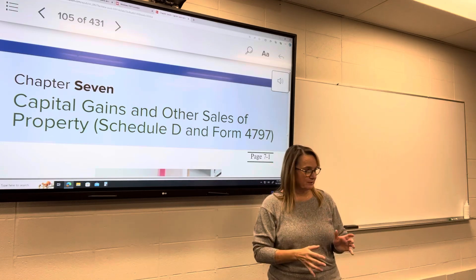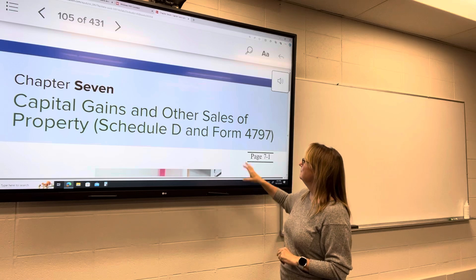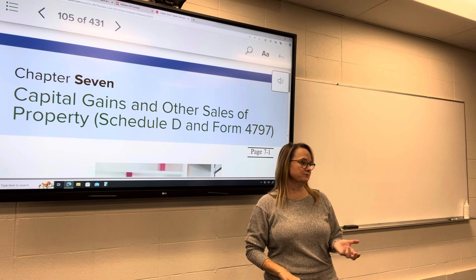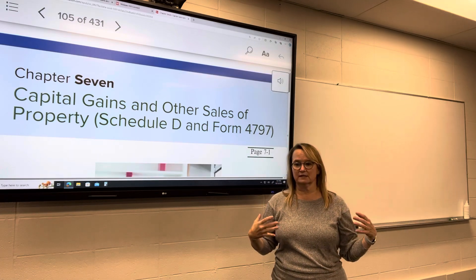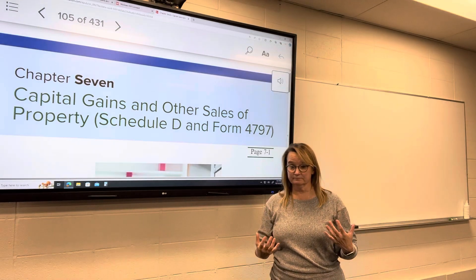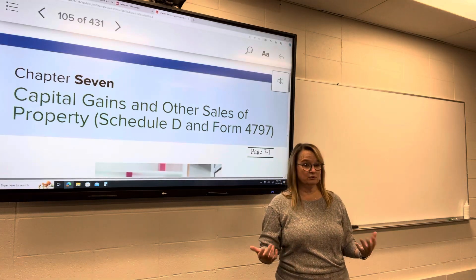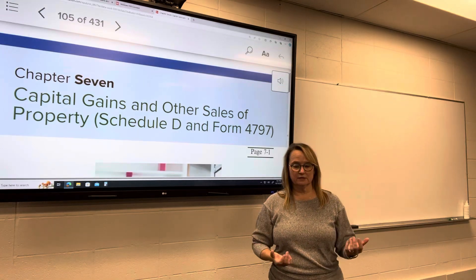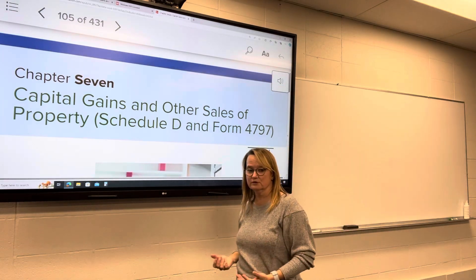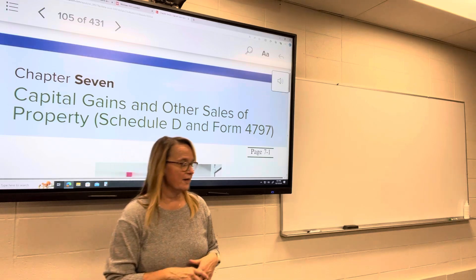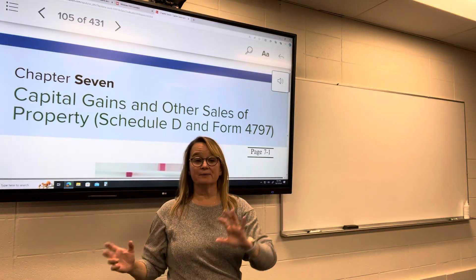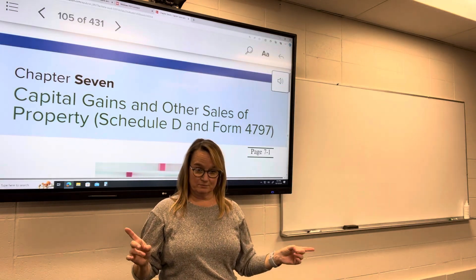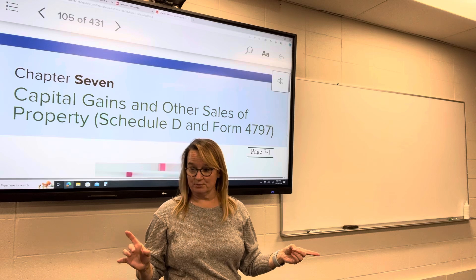The other category — 'other sales of property' — refers to sales of business assets: a piece of equipment you use in your business, a building you use in your business, or furniture you use in your business. That sort of thing would be other types of property.